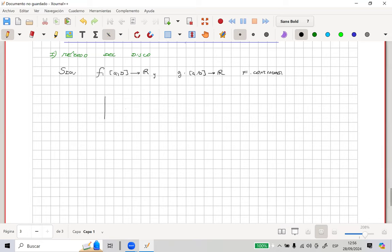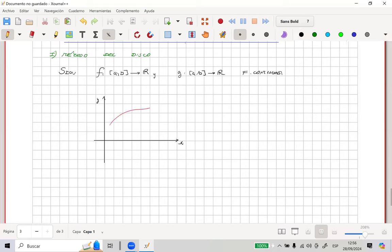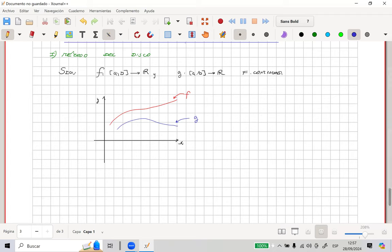Let F be a function from [A, B] to the reals, and G another function also from [A, B] to the reals. Both are continuous functions. So let's see — suppose the graphs of these functions look as follows: this is the x-axis and this is the y-axis. Suppose function F is above and function G is below. The integration limits are A and B.